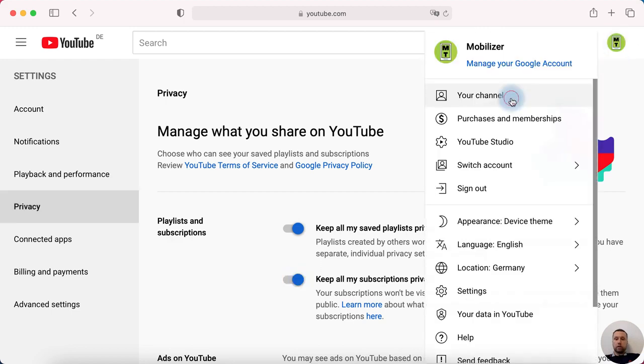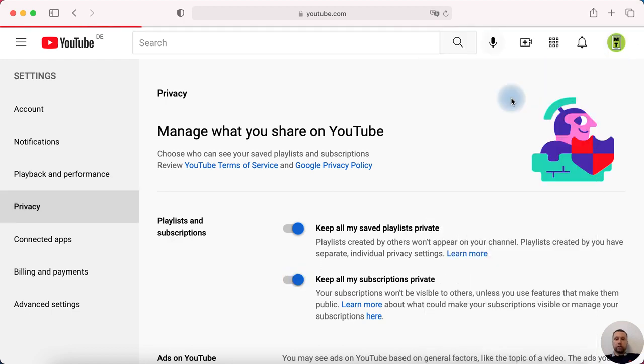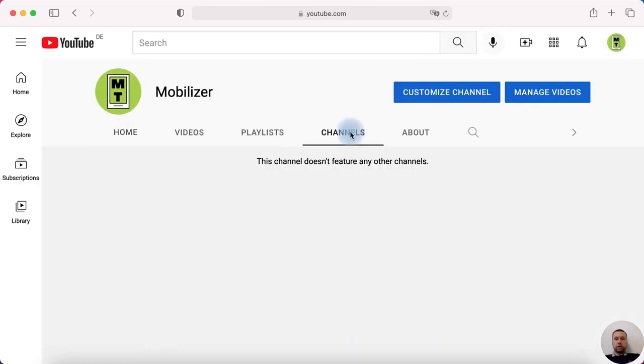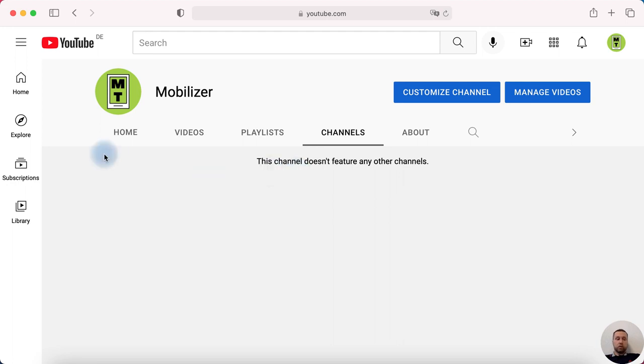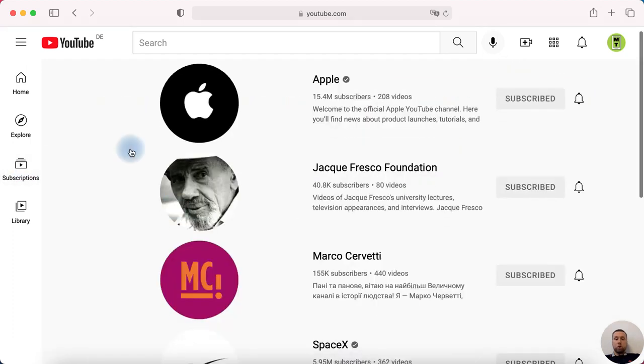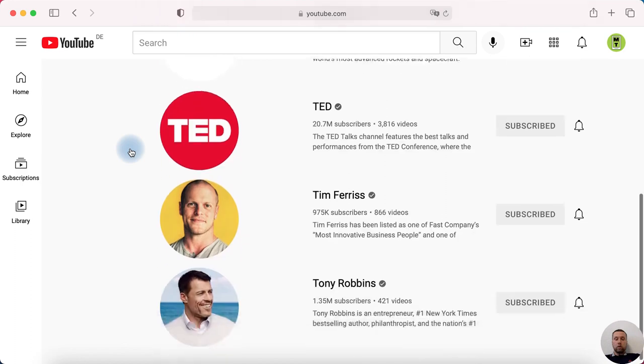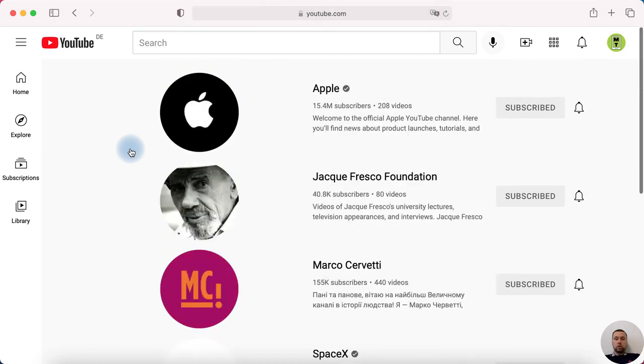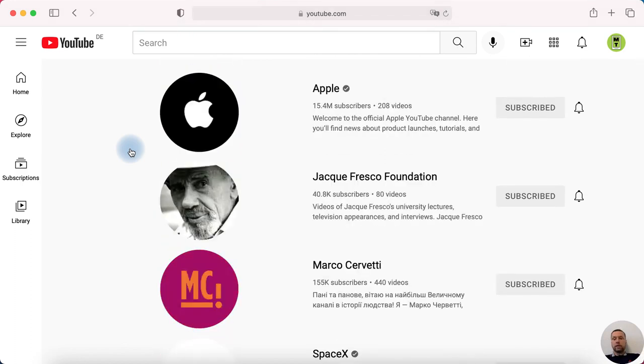Check our channel channels and this channel doesn't feature any other channels. That's good but we can see our subscriptions in this menu. Subscriptions then manage and it's all our subscriptions and we can see it.